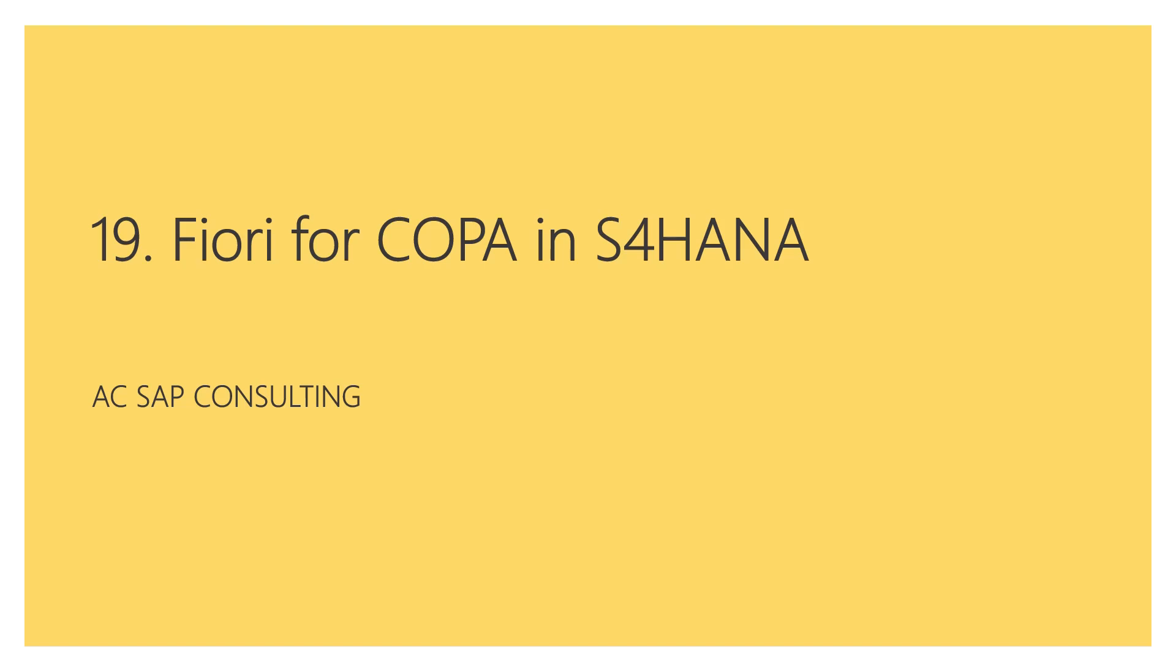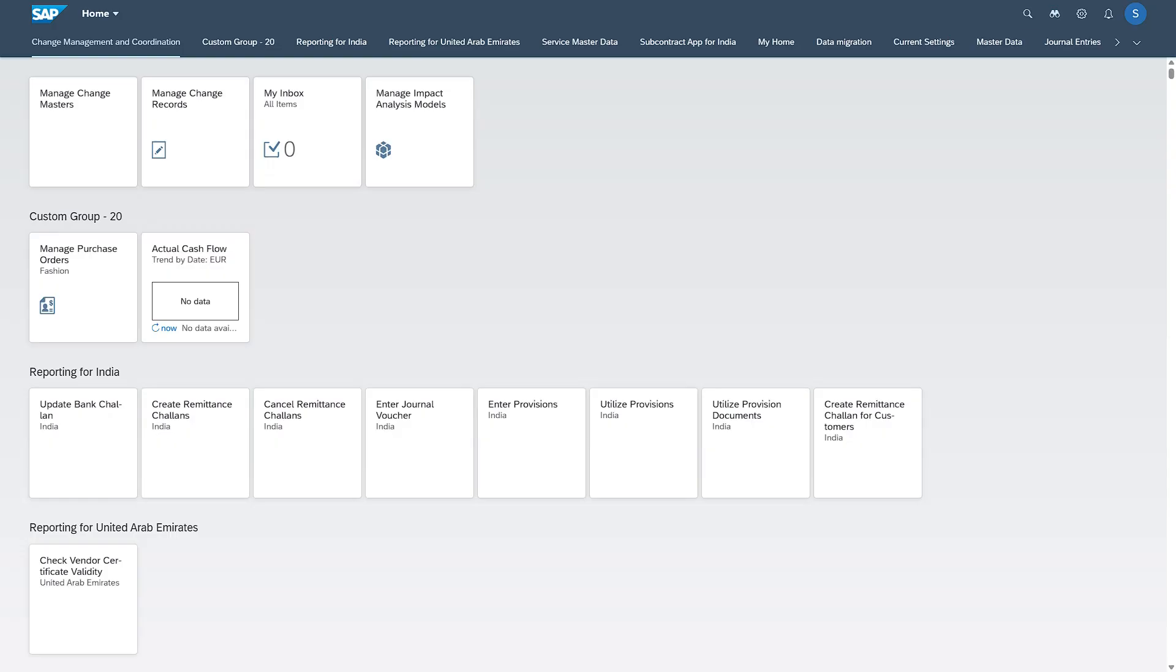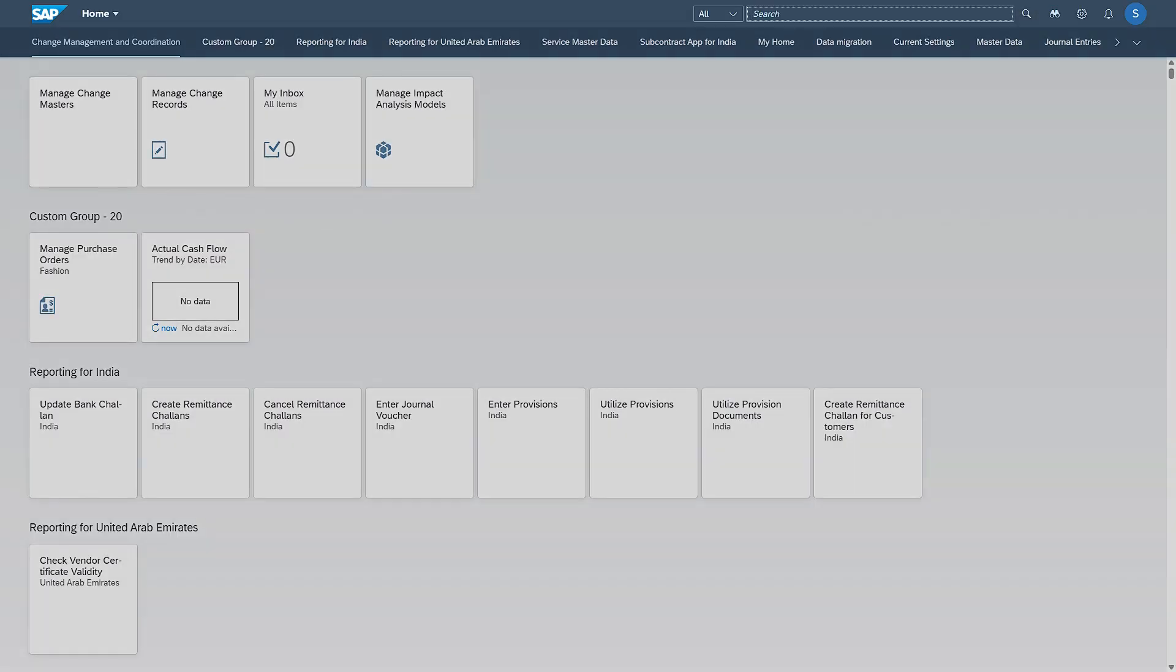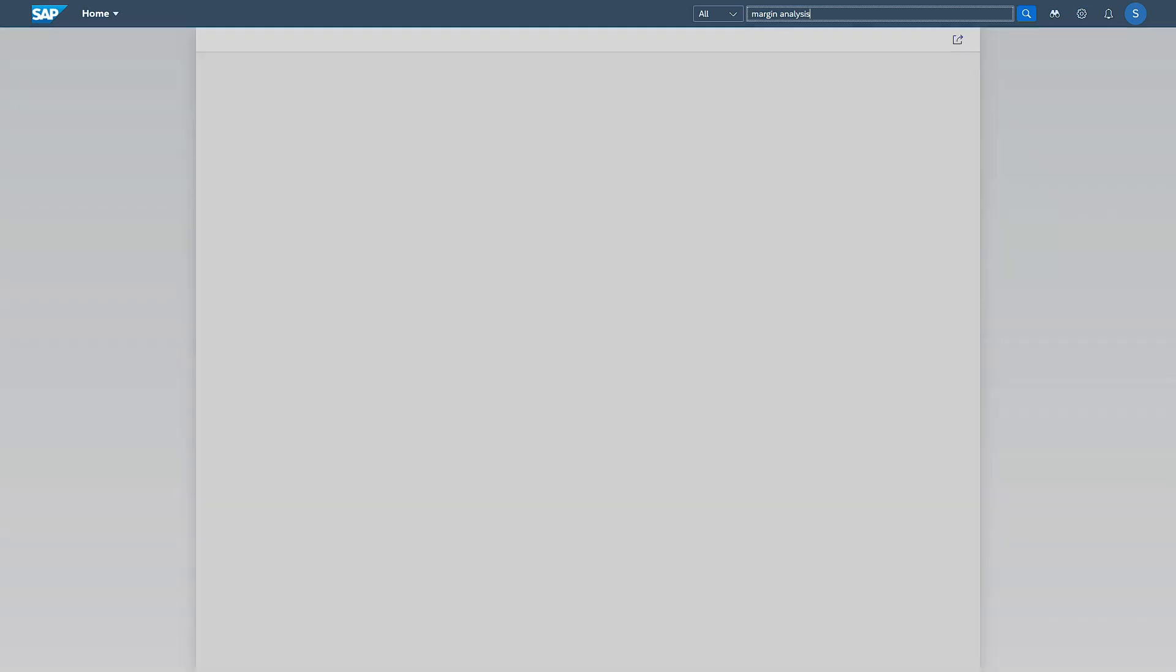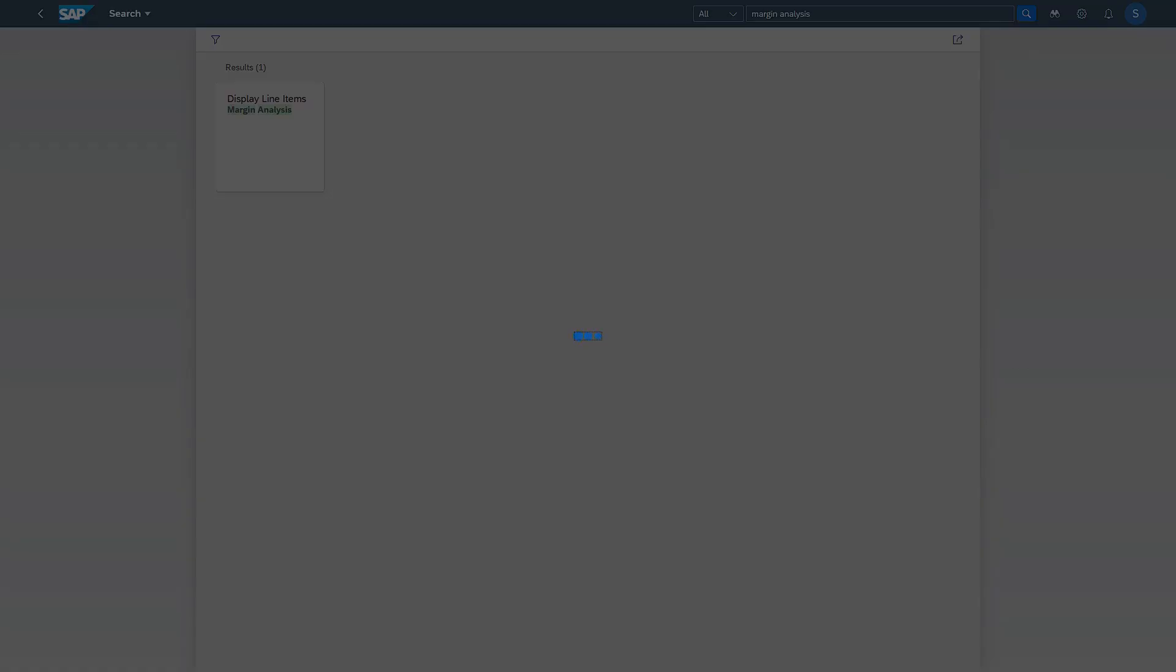Now in S4 HANA, Fiori being the forefront and SAP focusing more on Fiori as the main interface for end users, SAP has offered certain Fiori apps to display profitability segment documents. This is my Fiori screen. Let us search for margin analysis because we are working completely on margin analysis. We can see certain Fiori apps provided for margin analysis where we can display our profitability segment documents.